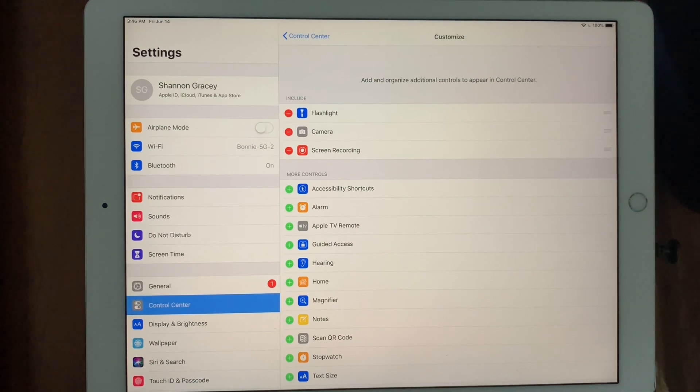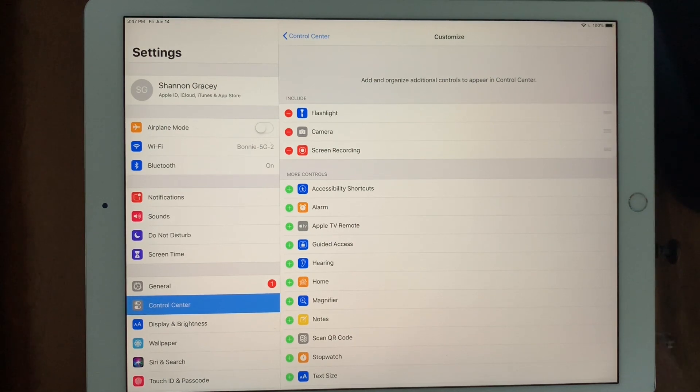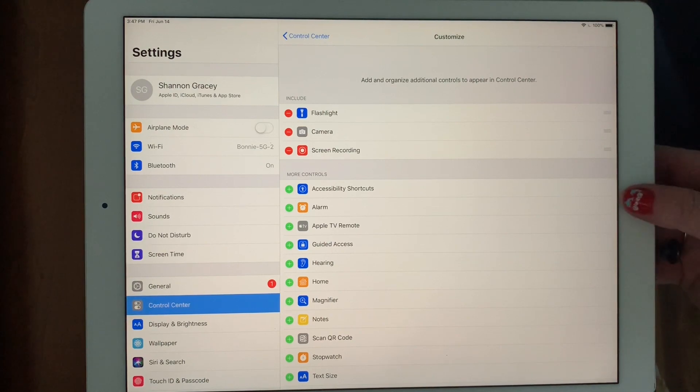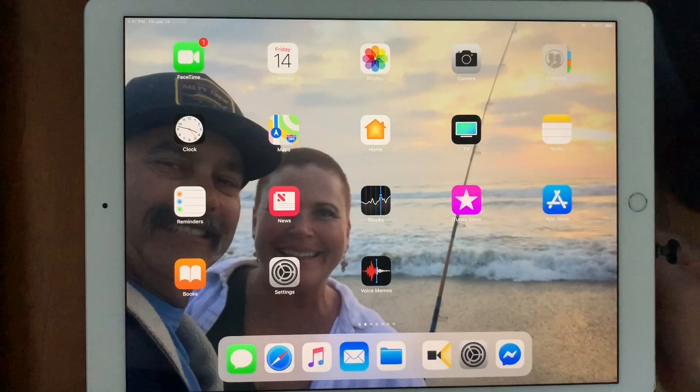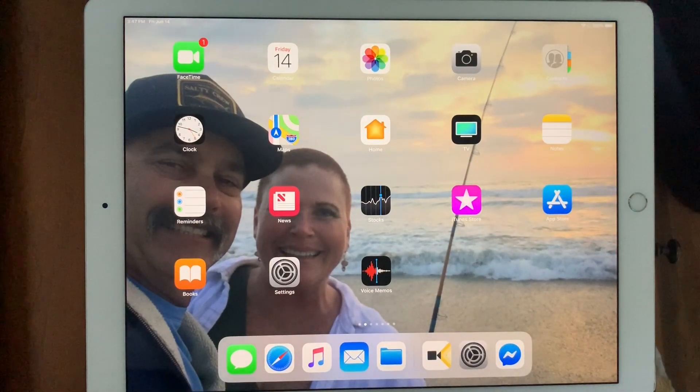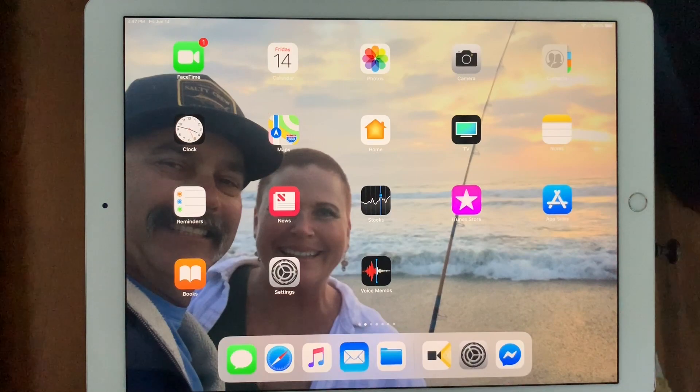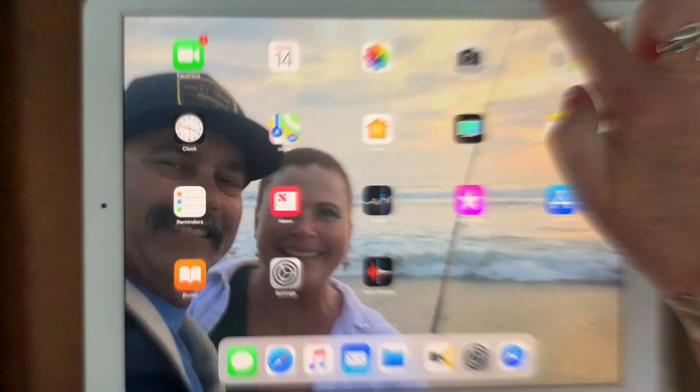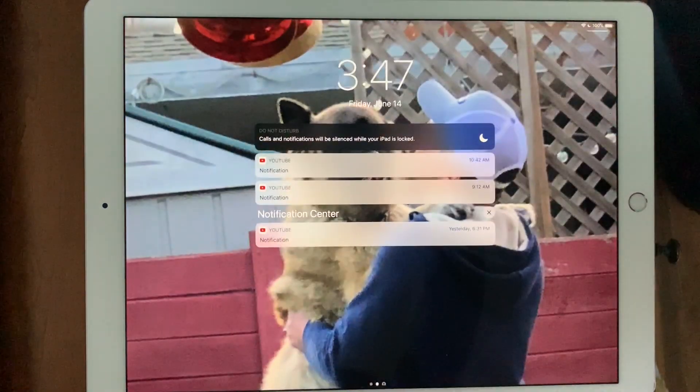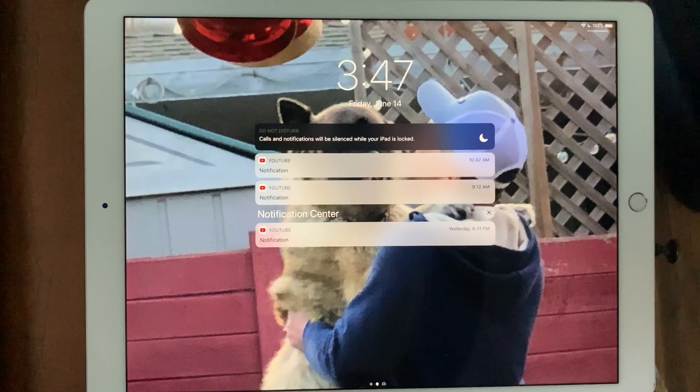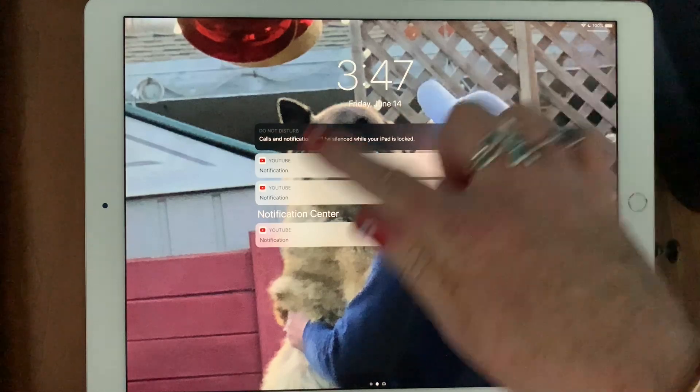Go ahead and quit out of settings by selecting your home button and then what we want to do is check out our screen recording options.